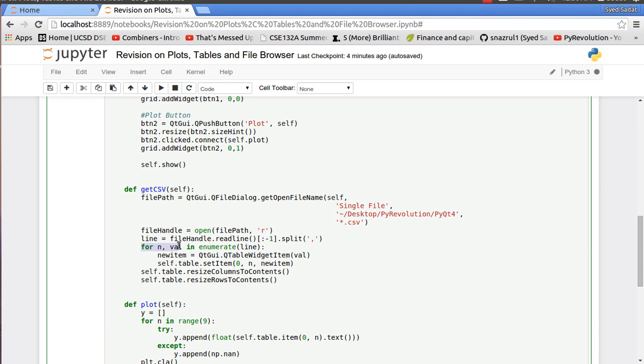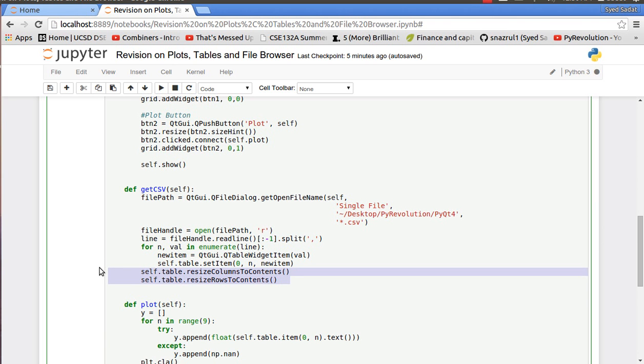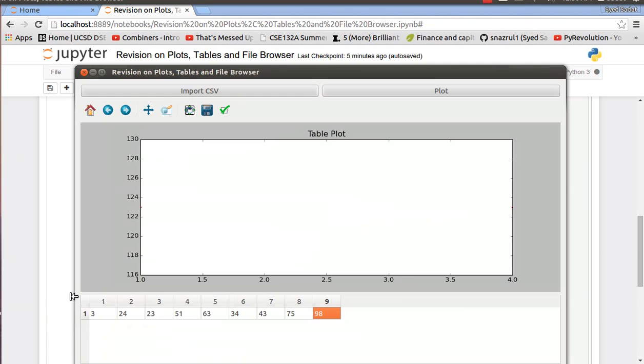After that I enumerate through all the values of the line so all the strings. I take in the index and basically the value. My new item is going to be my QTableWidget item because you can only add a QTableWidget item onto your QTableWidget. And then I add the value onto the particular coordinates. So 0 because we only have row 0 and n being the index. And the new item is the QTableWidget item. And then we just adjust the size of the rows and columns. And doing that basically gives us all the numbers on the table at the bottom here.